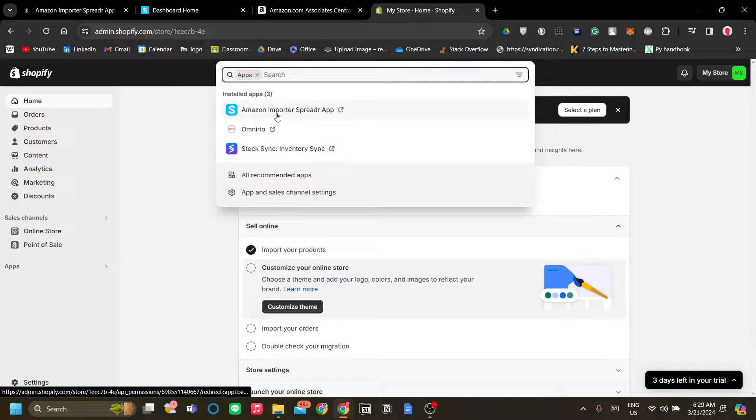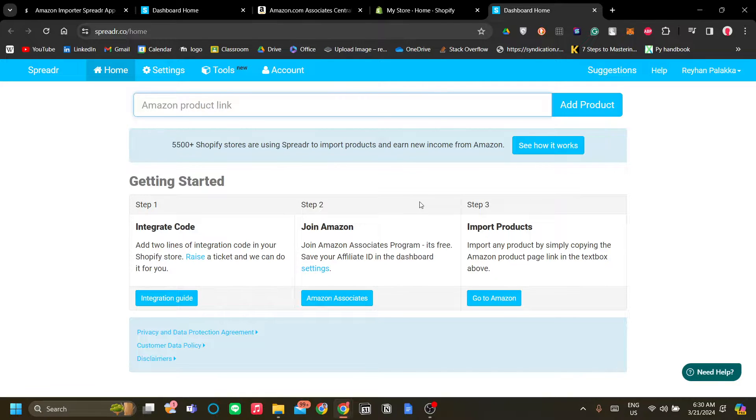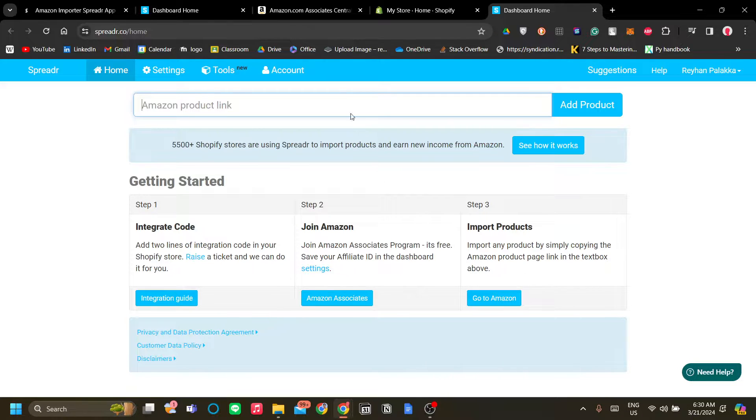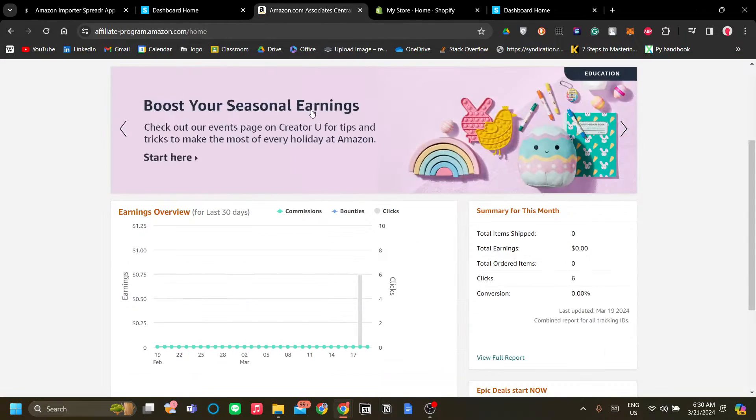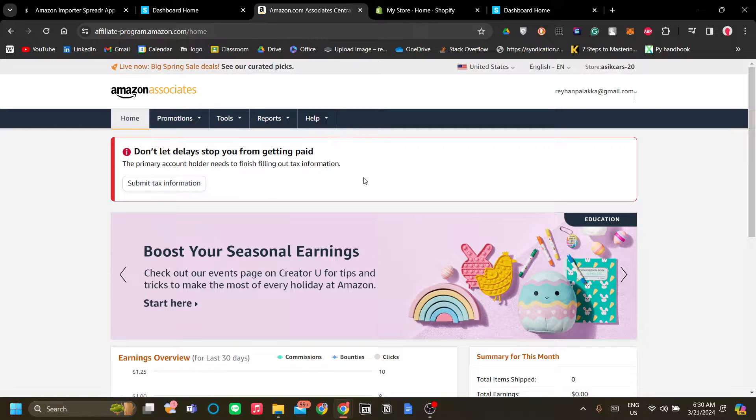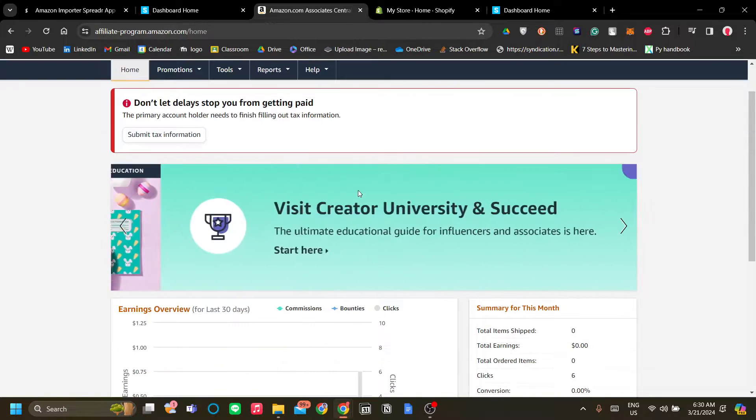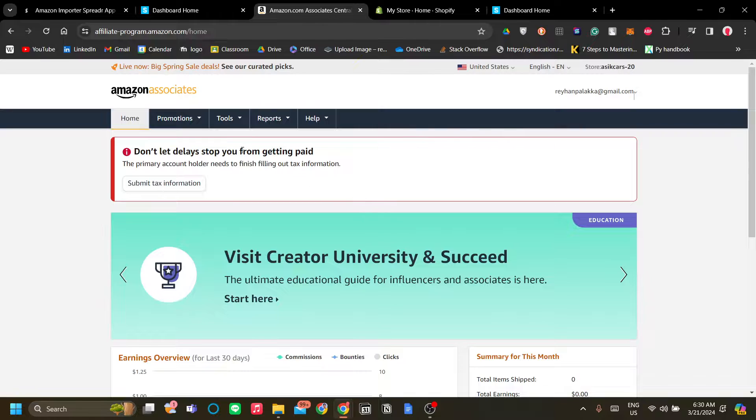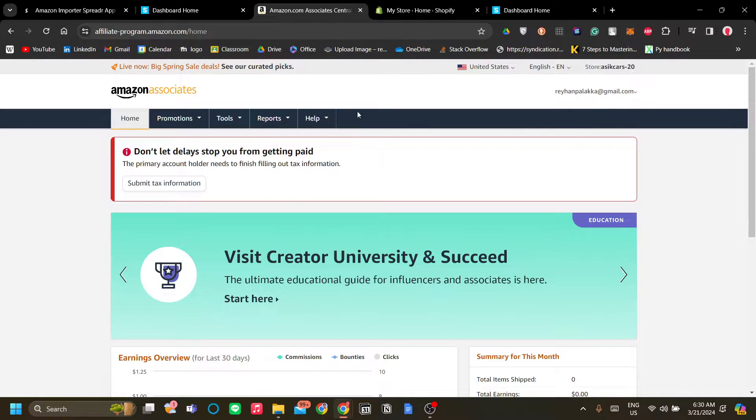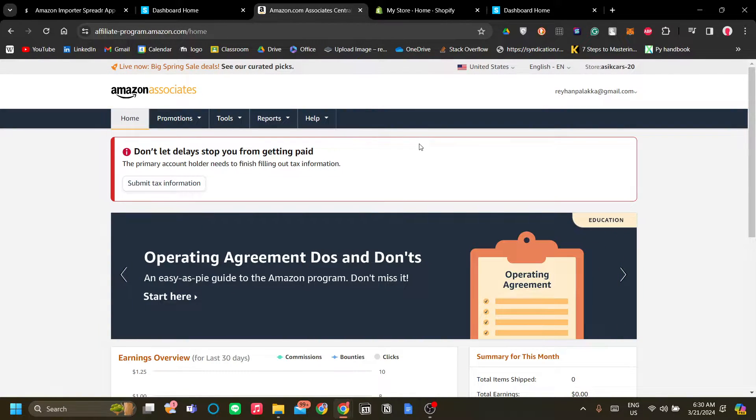Now before doing anything else you need to make sure that you have been registered as an Amazon Associate, which is the Amazon affiliate marketing program. To do that just search Amazon affiliate program and you will find a website from Amazon